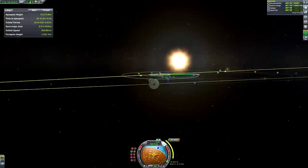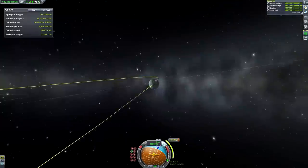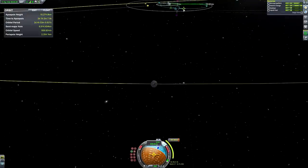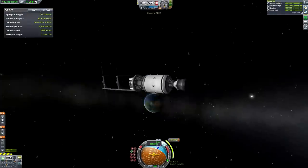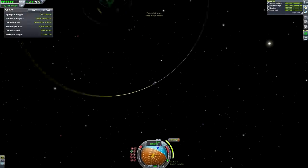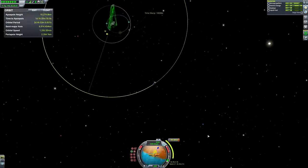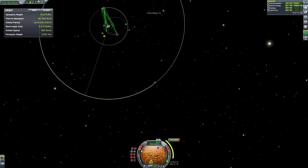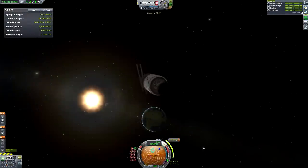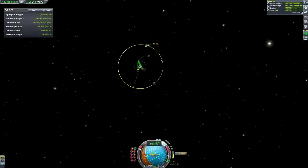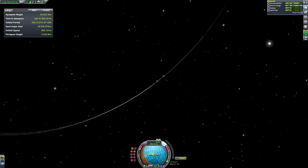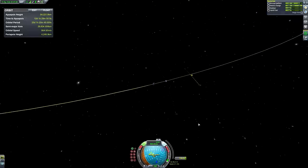We've done the Mun and Kerbin — now we just need to do Minmus. Minmus is going to be a more precise affair, just like Kerbin was, because we want to get into a synchronous orbit around Minmus — for no particular reason, really.